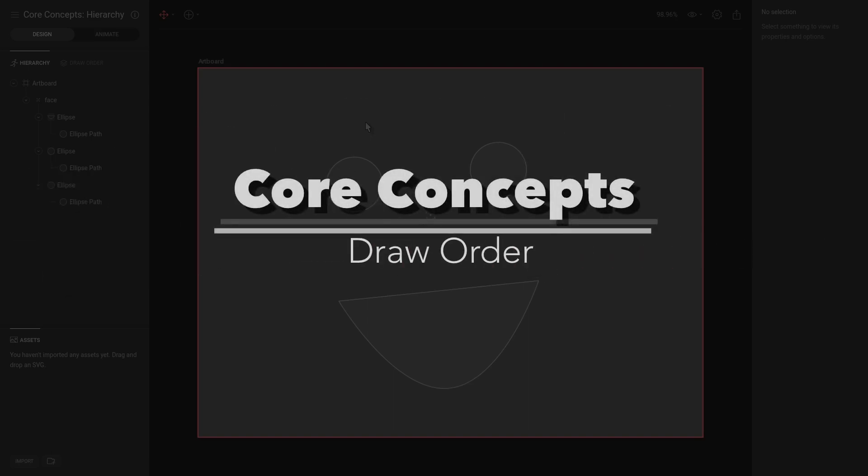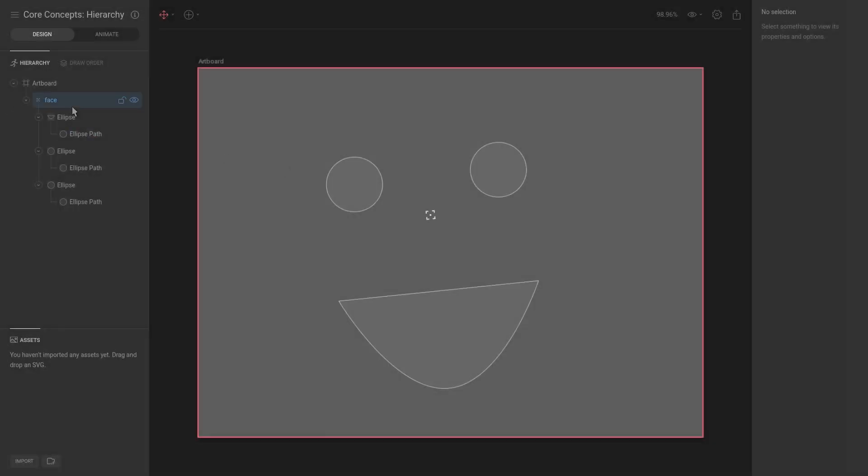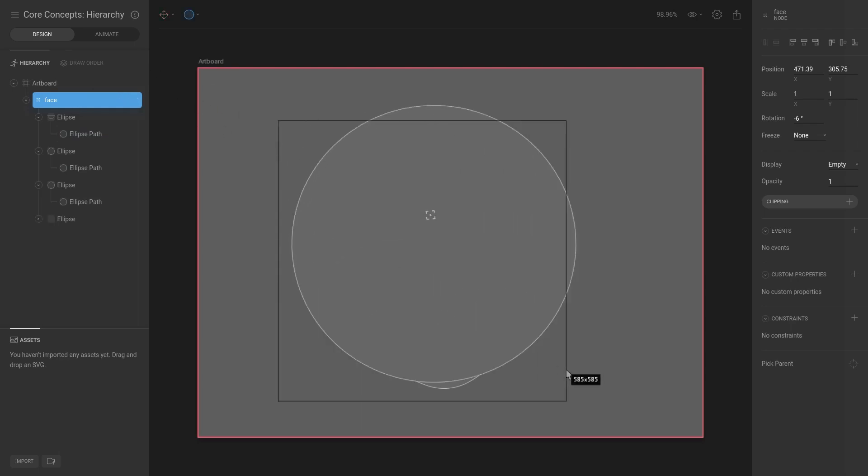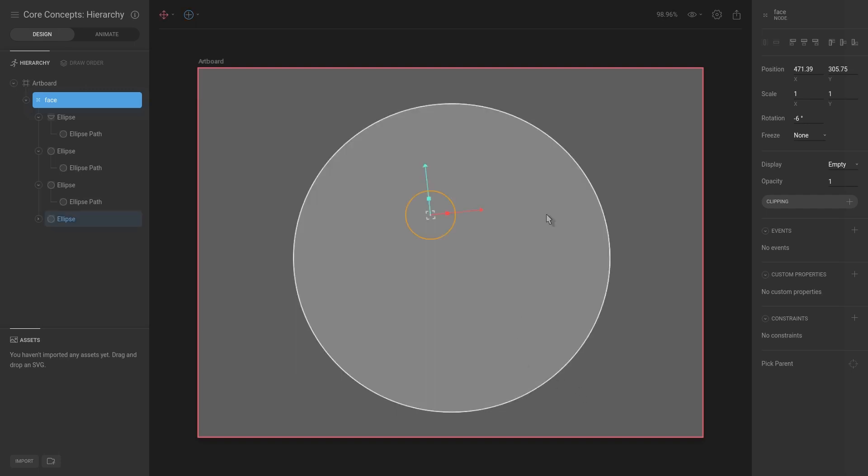Okay, now it's time for a quick discussion on draw order. So we have a face here, let's actually give it a face shape. We're going to hit ellipse, or O for ellipse, and then drag the face.